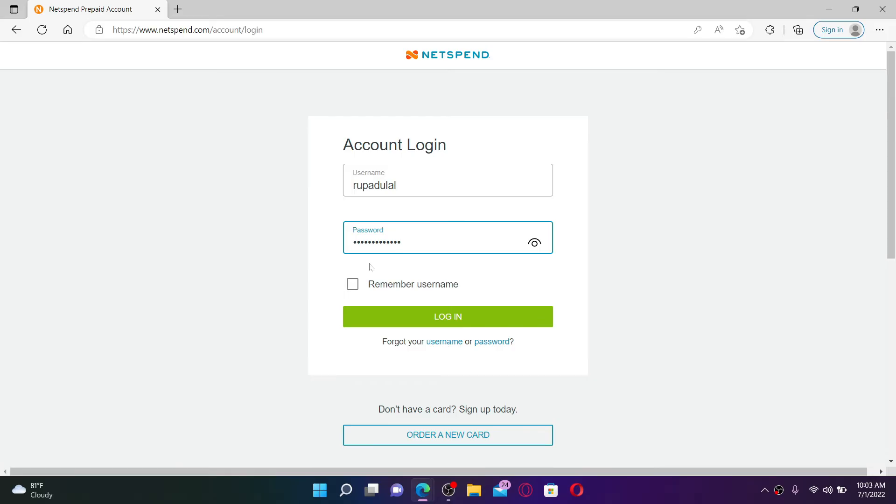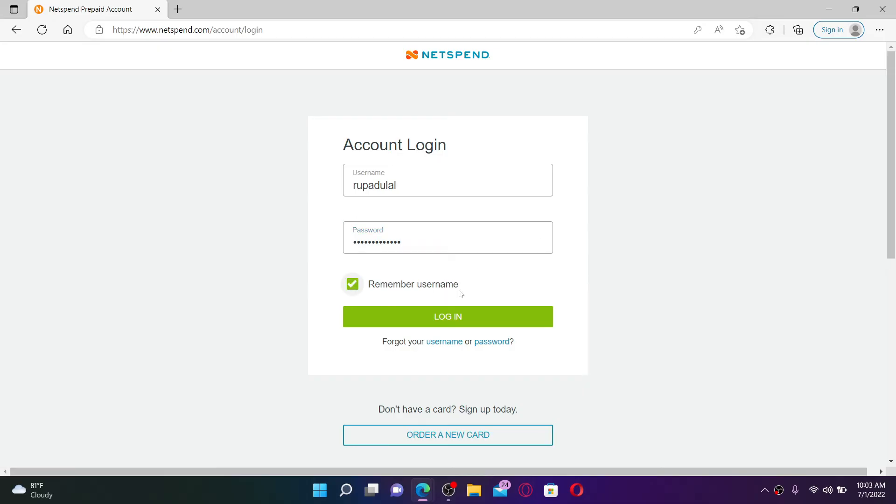If you'd like the system to remember your username so that you won't have to type it in again and again, click on this little box that says Remember Username. But leave it unchecked if you're using a public or a shared computer.